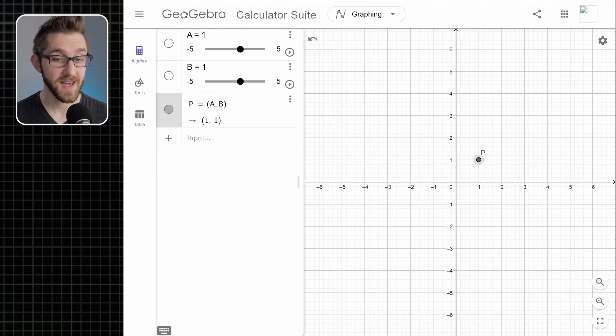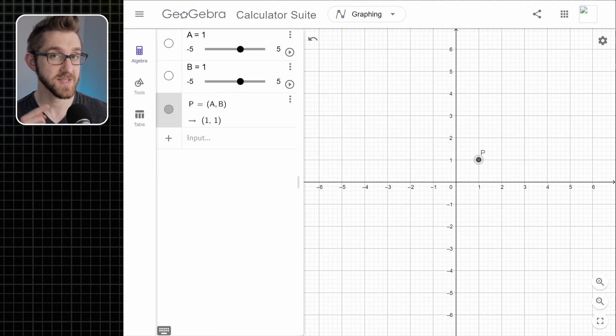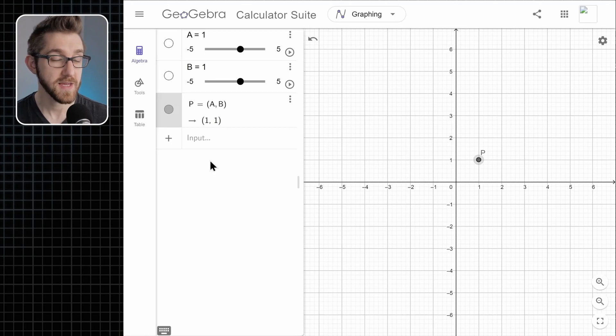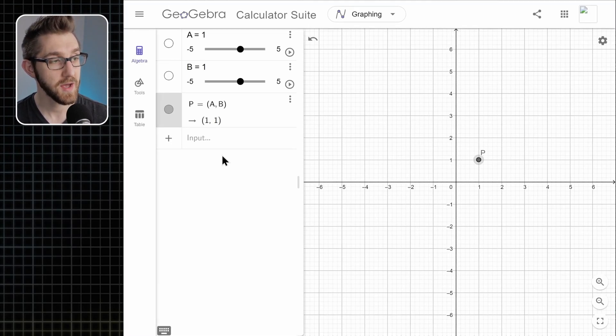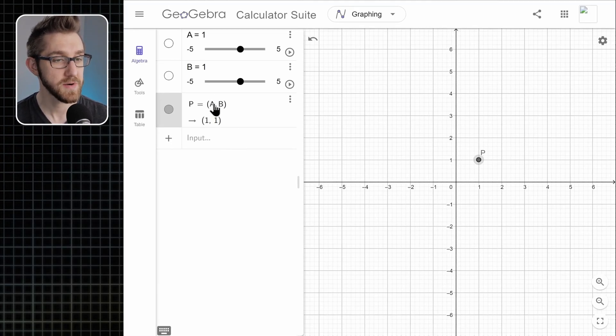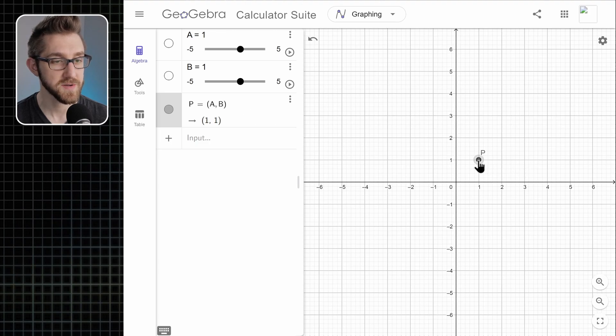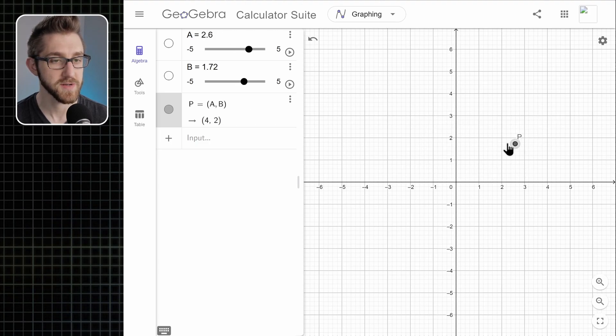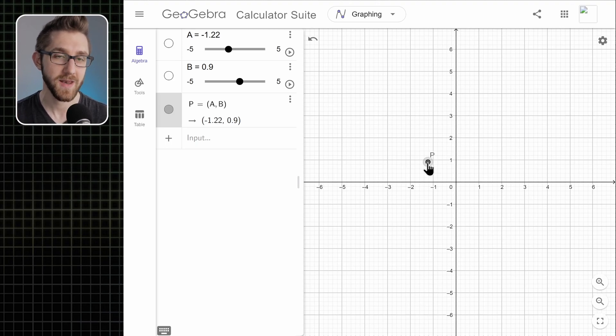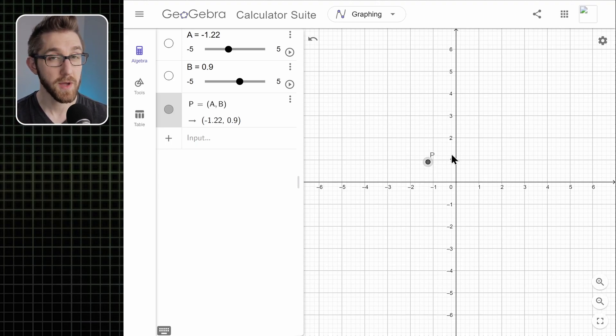If you're new to sliders in GeoGebra, I made a video recently. You can go check it out. The key thing for us is that since we have a point whose coordinates are both slider variables, we can use our mouse to pick up and drag this point around. So this point is going to be the tip of our pen as we're drawing on our scratch paper.